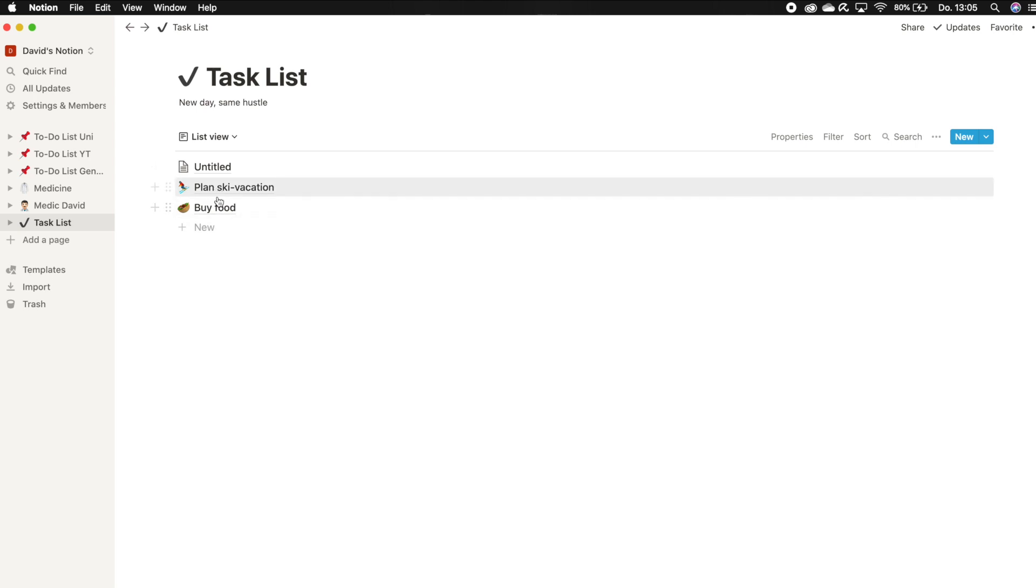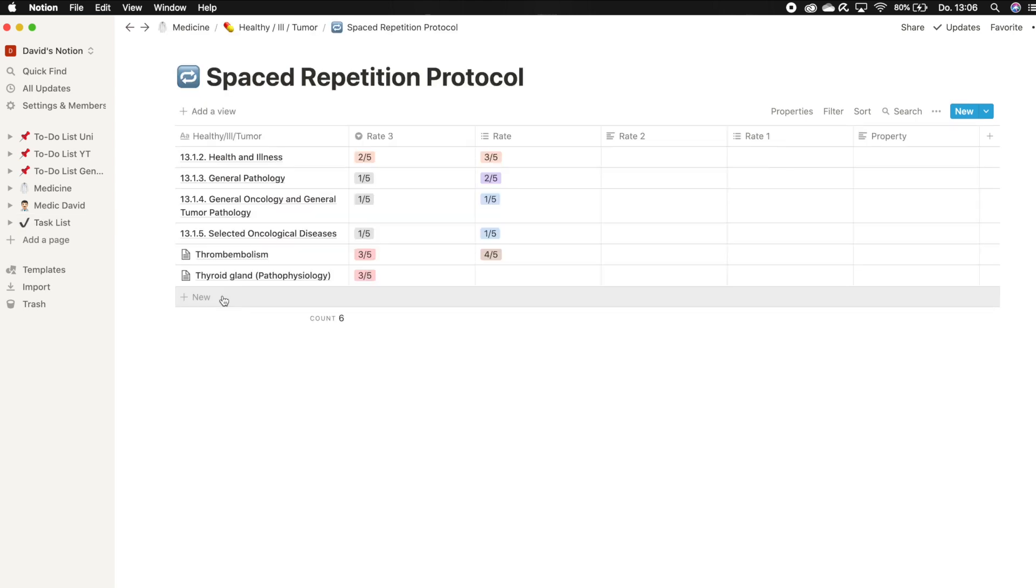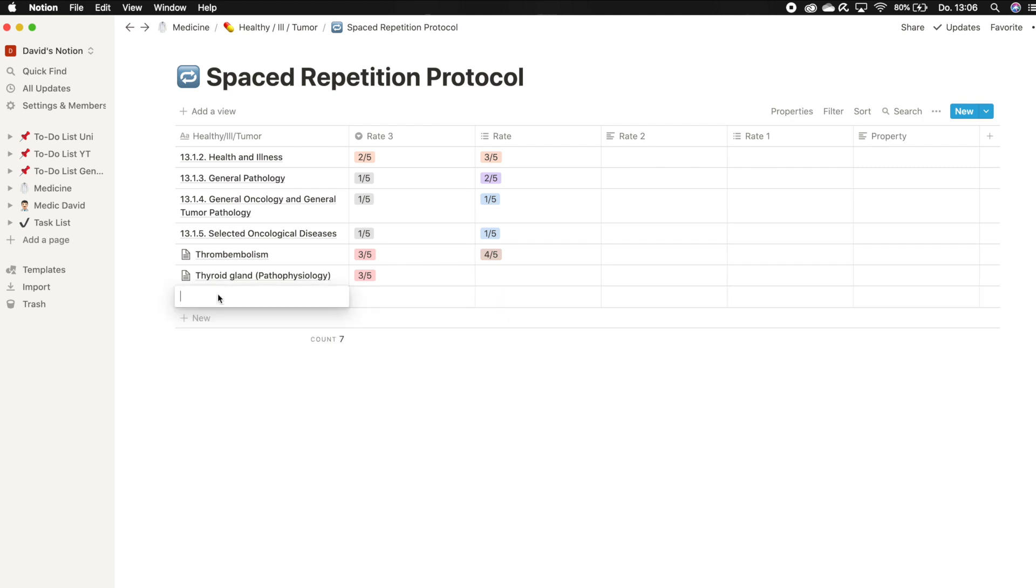So regarding the rating feature, let me show you my listing table. For instance, I use this table to write down my completed tasks on spaced repetition. Here you can see some tasks I did, and it's really easy to fill in more tasks. So let's say I completed a repetition unit on endocrinology.